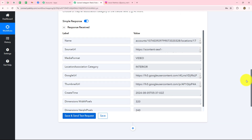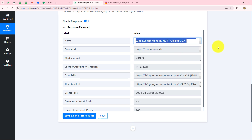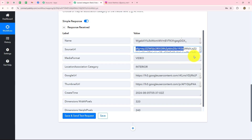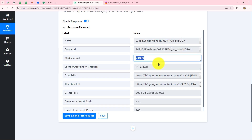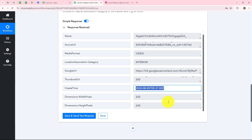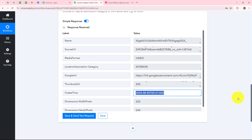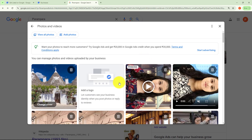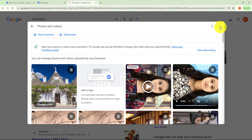Here we have received the response. In this response we have the account name, the source URL which we shared, the media format which is video, and the date and time at which the post was created. Let's go and check whether on our Google Business Profile account the same reel is shared. We can see that the reel is automatically shared — currently it is pending, but after five to ten minutes it will be posted automatically. This means our connection is absolutely successful.